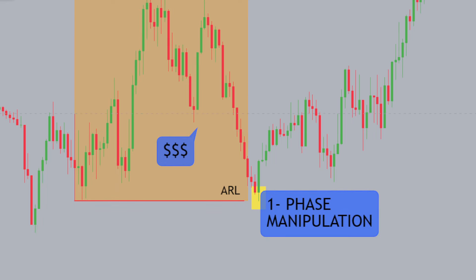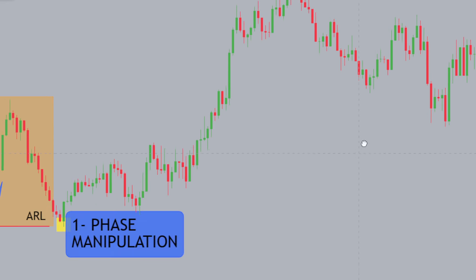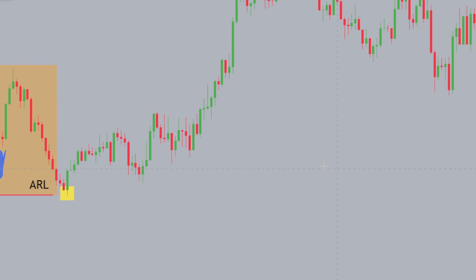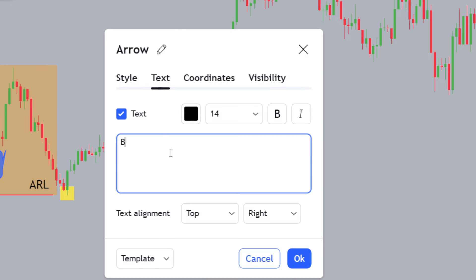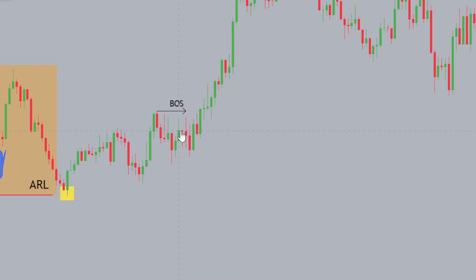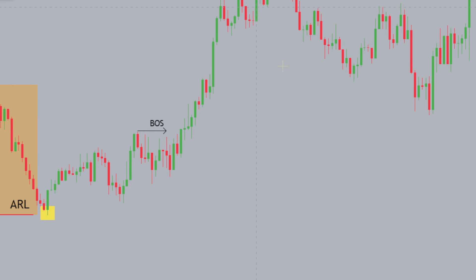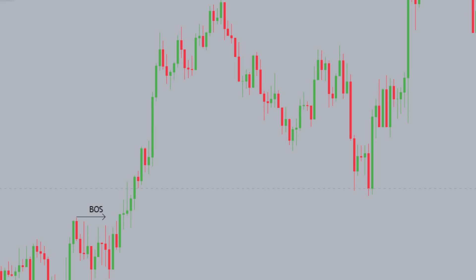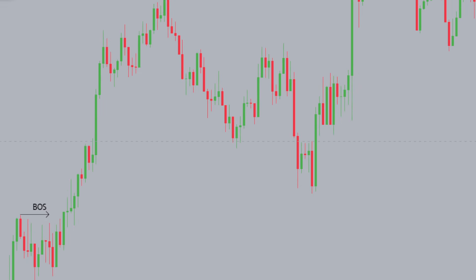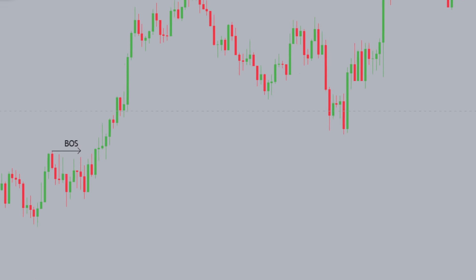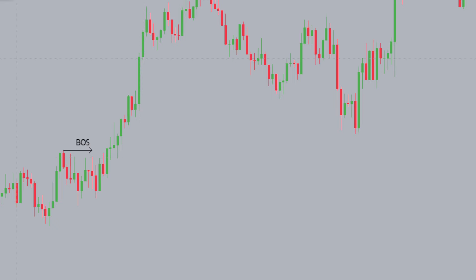Once we swept the Asian low, we're now looking to key off a fair value gap because we've had our structural break. What happened here is we had a structural break just over here — we had a BOS, and a confirmed break of structure over here. So we've had an accumulation, a manipulation, and now we're looking to catch the distribution. There are two ways we can do that. The first thing is you want to key off a time-based fair value gap.